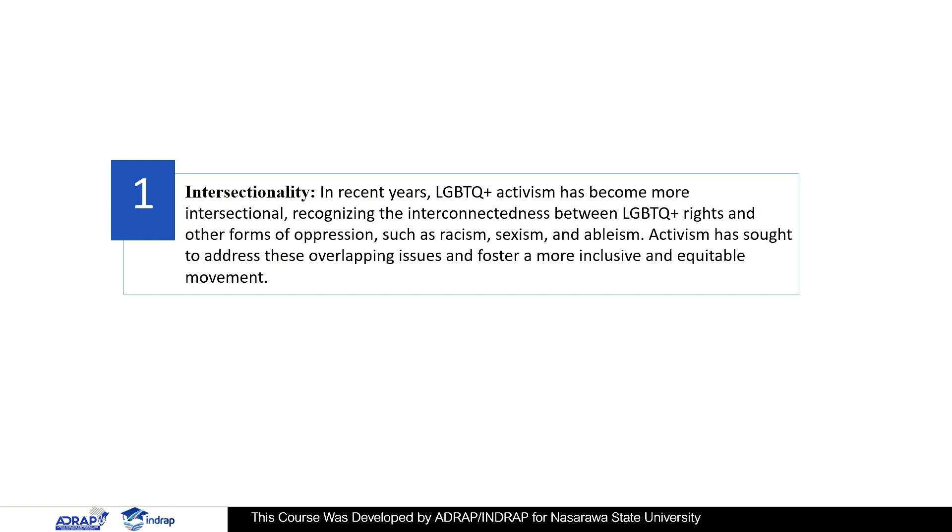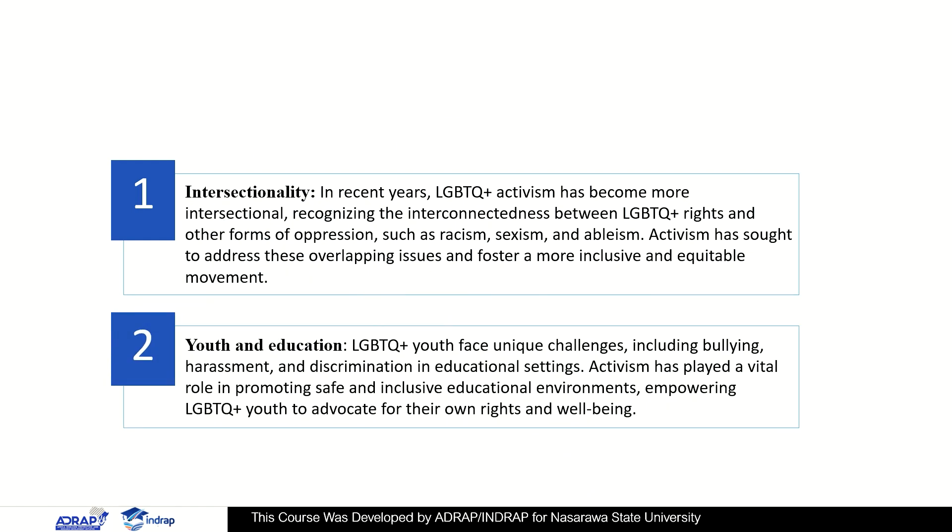Intersectionality: in recent years, LGBTQ+ activism has become more intersectional, recognizing the interconnectedness between LGBTQ+ rights and other forms of oppression such as racism, sexism, and others. Activism has sought to address these overlapping issues and foster a more inclusive and equitable movement.